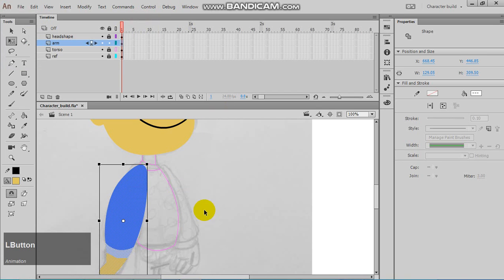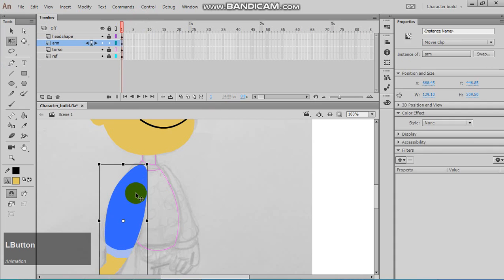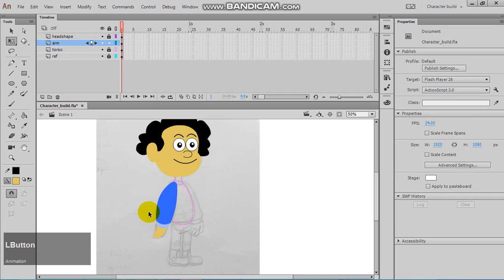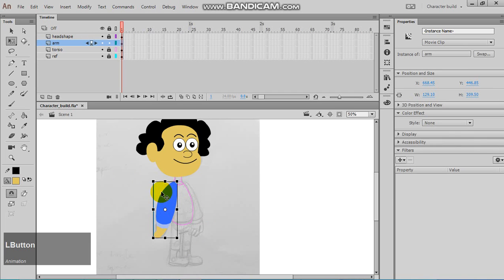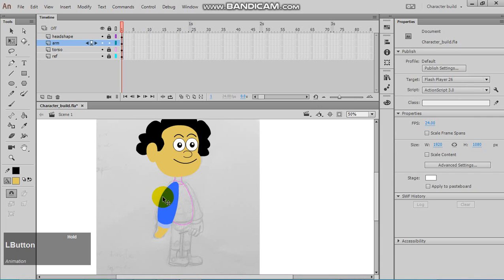Now, once you have one arm, you can duplicate that to make the other side. It's really easy to do.